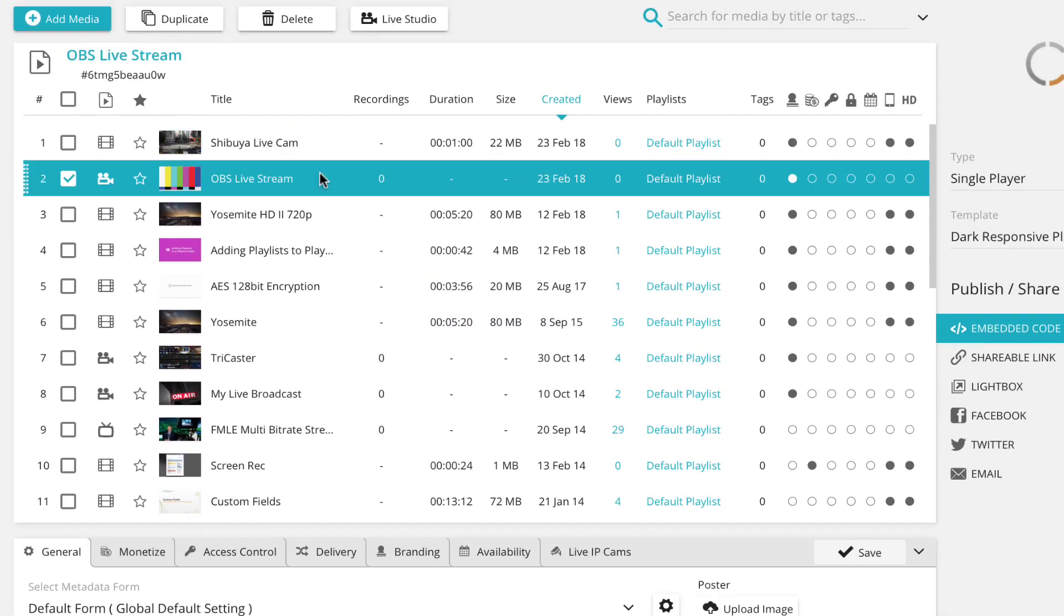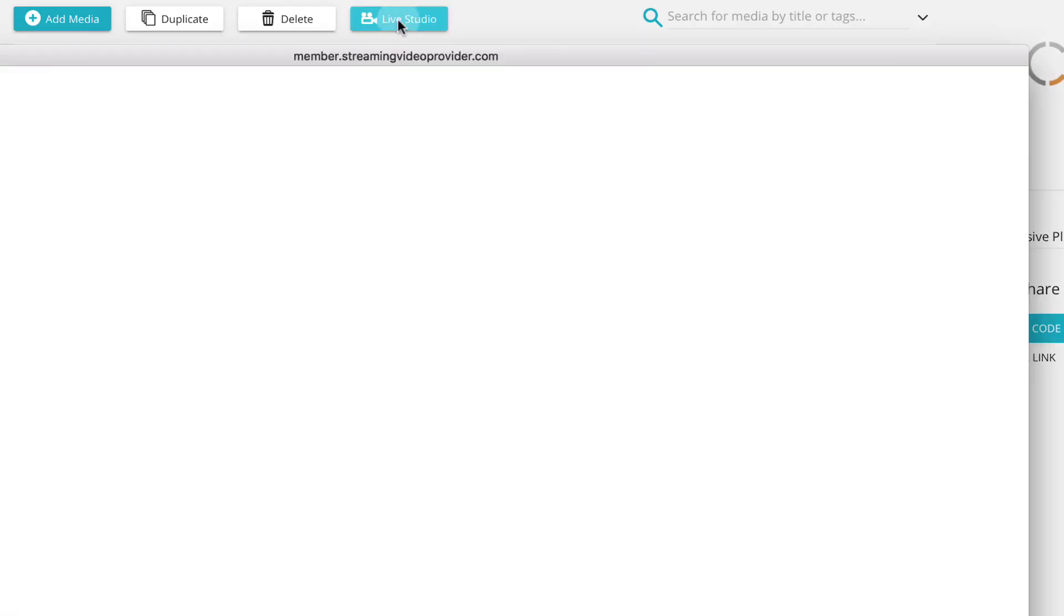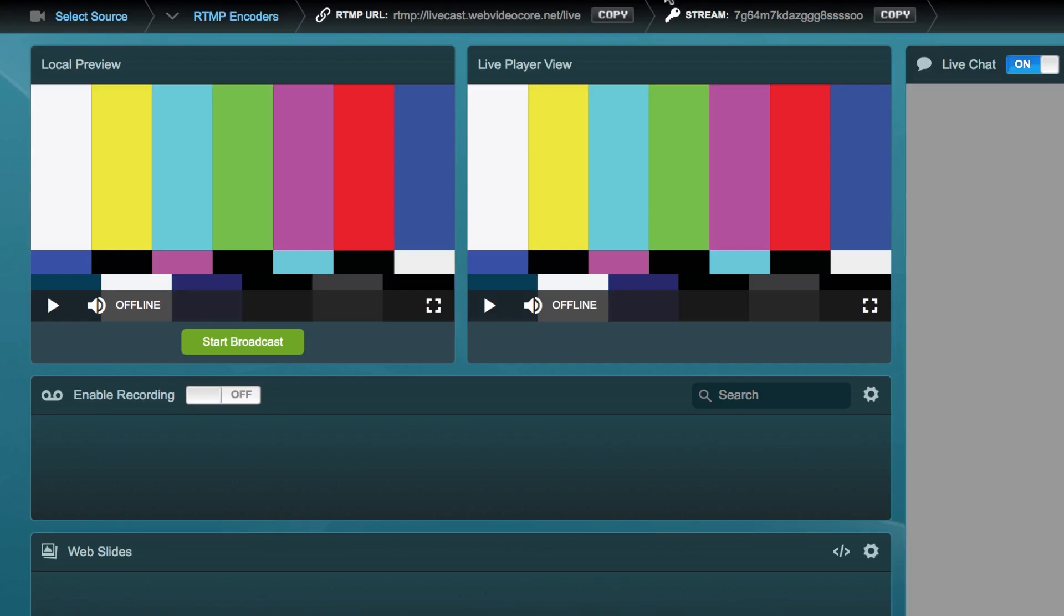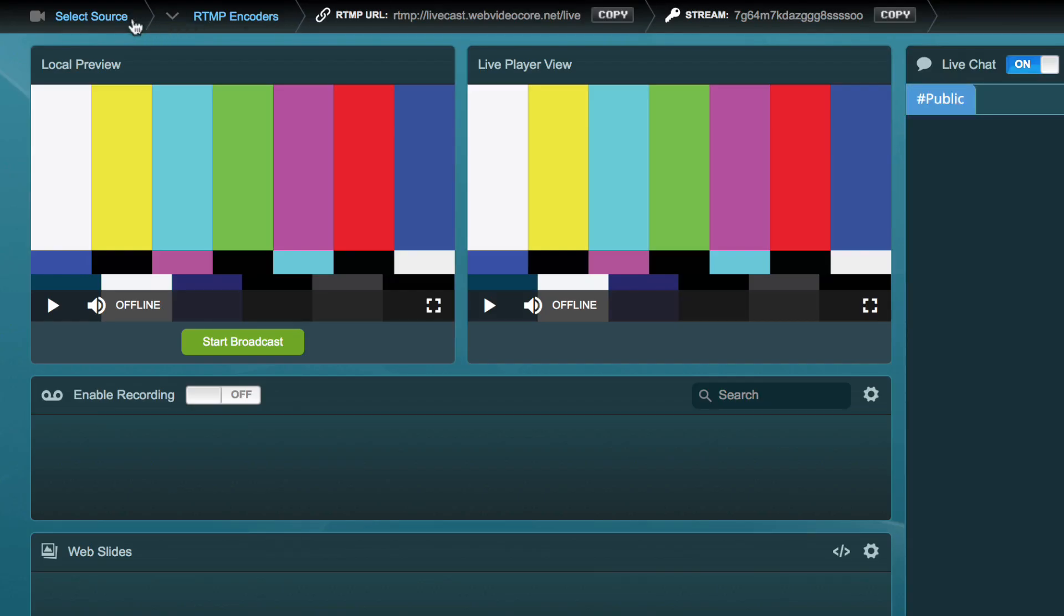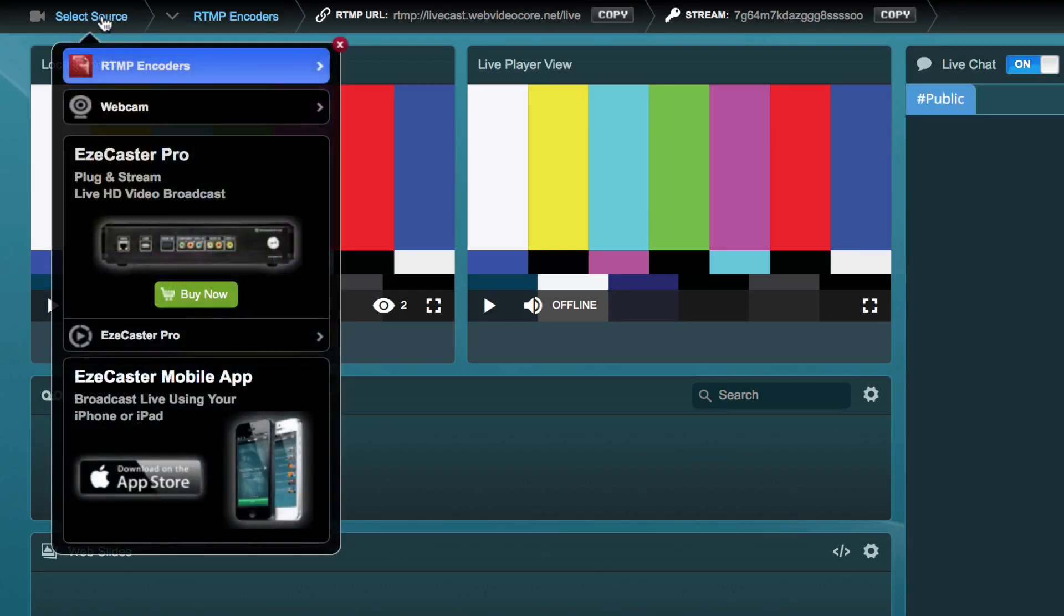Now select the Live Studio button in the top media view. Choose RTMP encoder as your source.